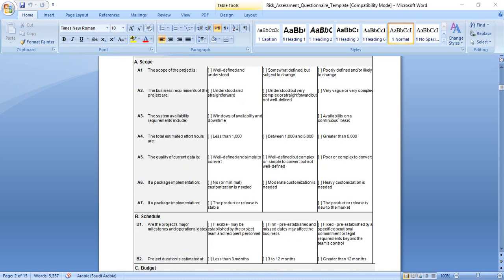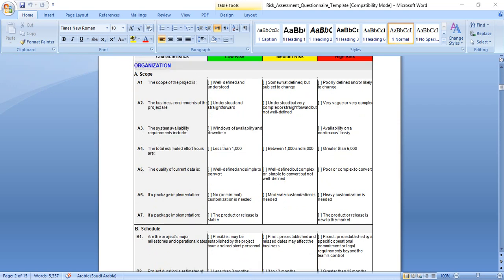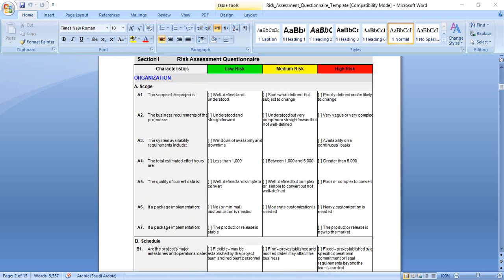The business requirements of the project are understood and straightforward, this means low risk. Understood but very complex, or straightforward but not well defined, this means medium risk. Very few or very complex, this means high risk. This will generate high risk if this is the case, if the business requirement is complex and not really defined or understood by the team. It can generate high risk and make the project fail.